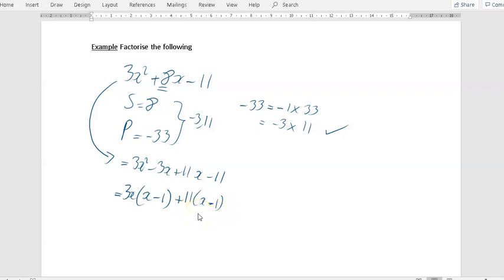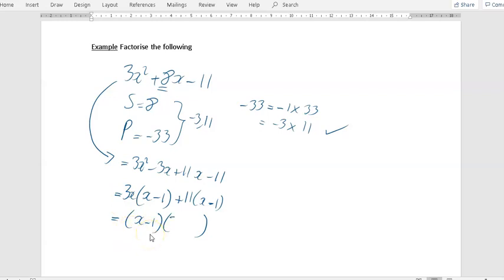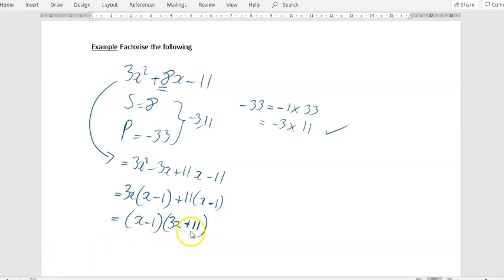Now you should know that you're right because you've got a common bracket — you've got x minus 1 in this bracket and x minus 1 in this bracket. So the next step is just write down your common bracket: x minus 1. Then put another bracket. What we have above is x minus 1 is multiplying 3x, so in here you have 3x. And then you've also got x minus 1 multiplying the 11, so that's plus 11. And that is it factorized: x minus 1 times 3x plus 11. If you multiply this line out, it would take you back to the original.